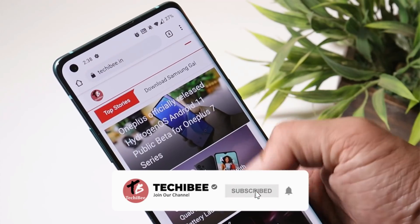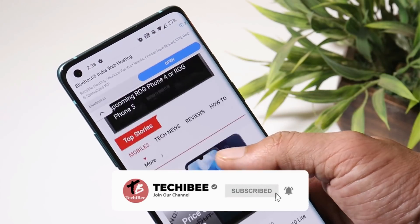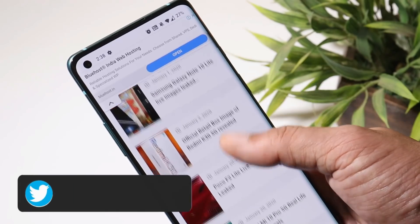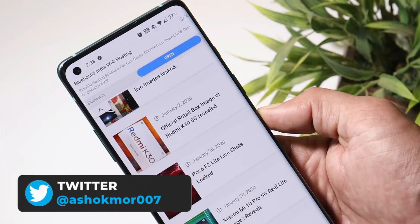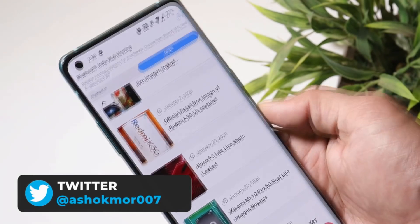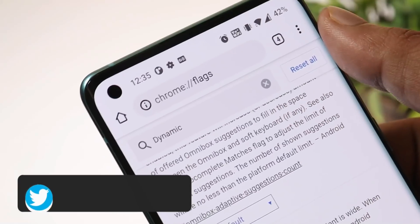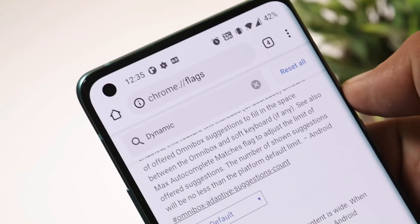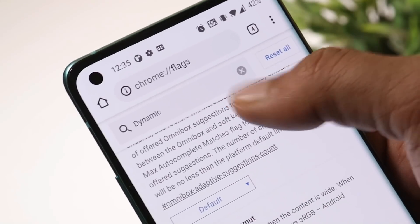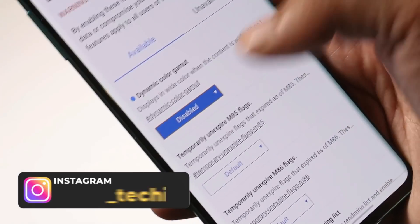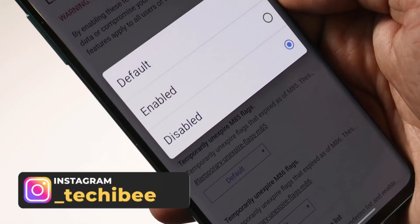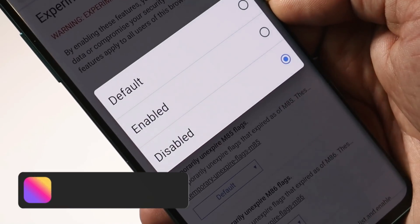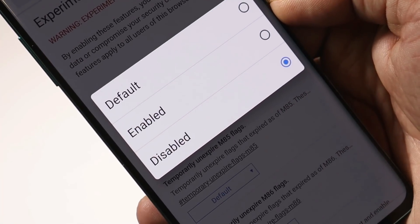There are lots of users facing color issues in Chrome — while scrolling, the color keeps changing, which is quite irritating. There is a fix for that: open Chrome and type a specific address in the address bar, then search for 'dynamic' and disable the dynamic color option. That will fix all the color issues you've been facing on Chrome.